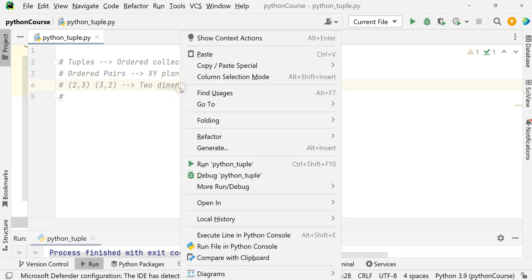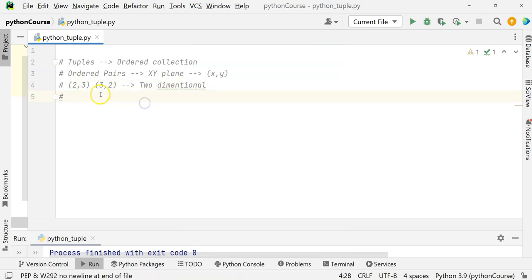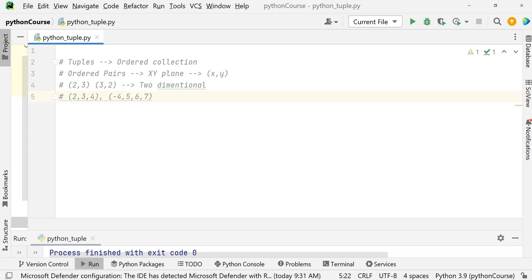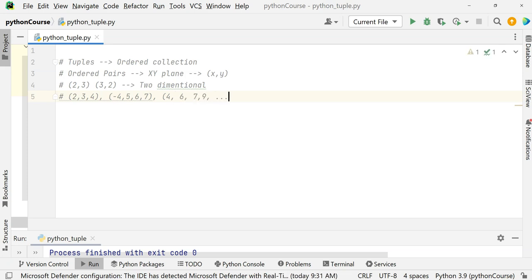If we want a multi-dimensional tuple, a three-dimensional one would be (2, 3, 4). If it is a four-dimensional, it would be (-4, 5, 6). For an n-dimensional tuple, you can have (4, 6, 7, 9) with n number of elements. These are always ordered pairs and are enclosed in parentheses — the round brackets. Tuples are ordered collections, and once you say (2, 3) on the XY plane, you cannot change it.